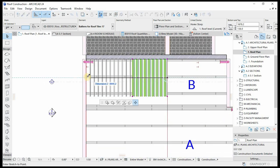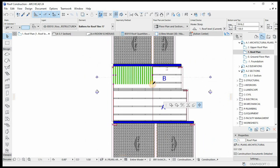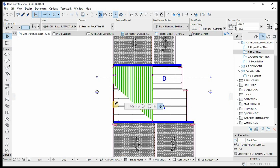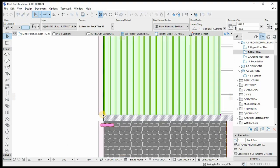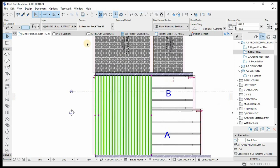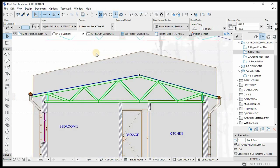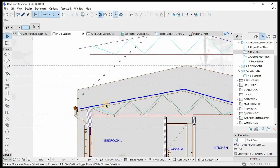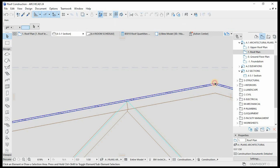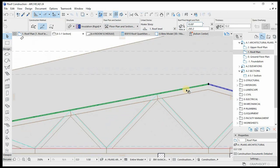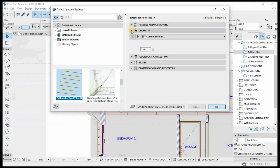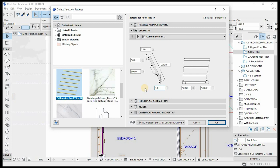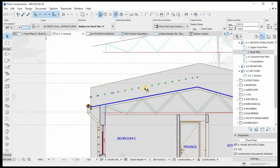I'll place it this way and stretch it to the width of the roof. If you go to the section, we have to change it to accommodate the roof pitch. Our roof pitch — let's confirm — it's 10 degrees. So I'll change the geometry to 10 degrees. Let's move it — it should be sitting right on top of the truss.